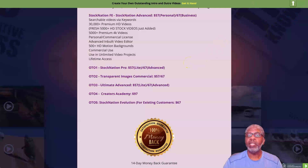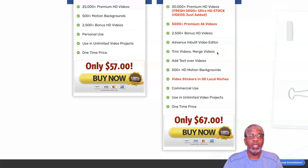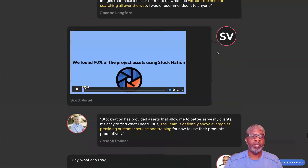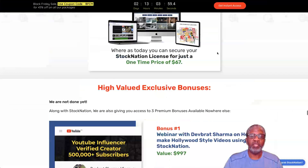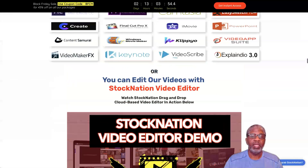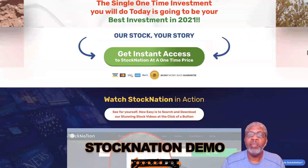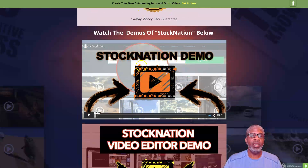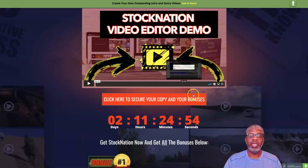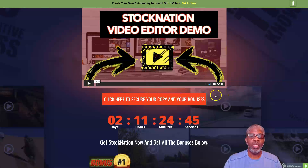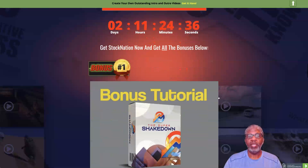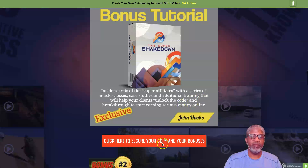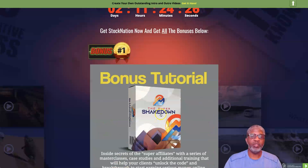Back to the sales page - you can see the differences between personal and business on the front end. The additional upgrades won't appear until you purchase the front end. There's a lot of information on this page. Back on my bonus page I have the Stock Nation demo and the video editor demo, and I'll add my own creation to show how easy it can be done.